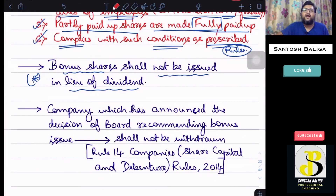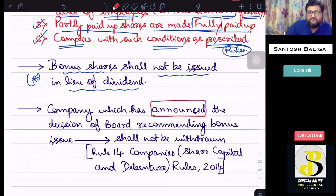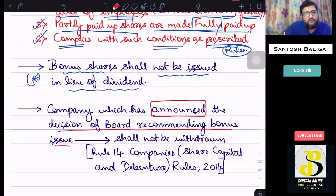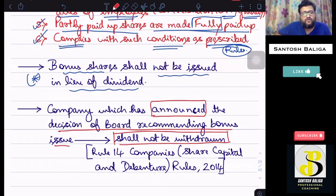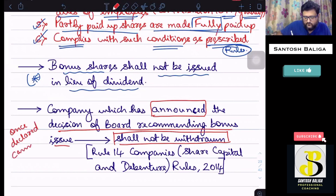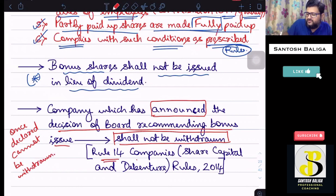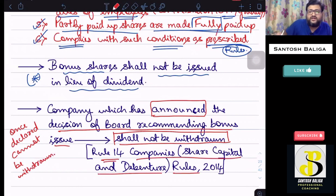The last important point is that once the company has announced the board's decision recommending a bonus issue to the public, that decision cannot be withdrawn. Once declared, the bonus issue cannot be withdrawn and the company must issue the bonus shares. This is given in Rule 14 of the Companies (Share Capital and Debentures) Rules, 2014.